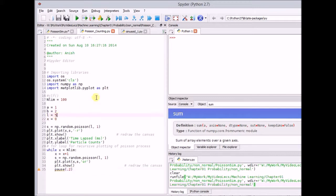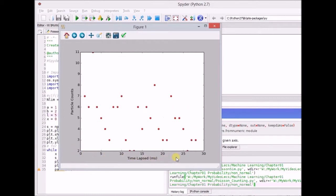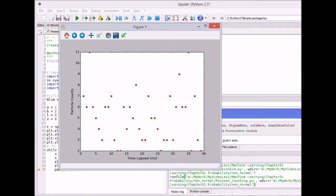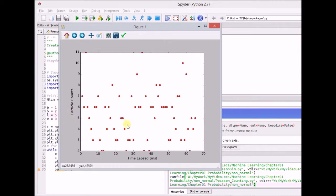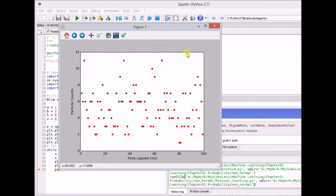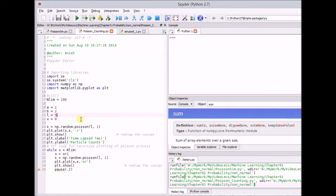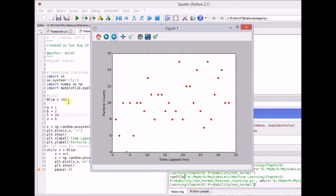Here we use lambda equal to 5. Let us see the number of outcomes for each interval. The x-axis shows the time lapse — the unit time is one millisecond — and the y-axis represents the number of particle counts, which is the random variable x. We can clearly see that the value varies from 1 to around 12. These red dots represent the realizations of the random variable x. By varying the value of lambda, the number of counts also changes accordingly. Clearly, the maximum value reached up to 16 by changing lambda to 10.